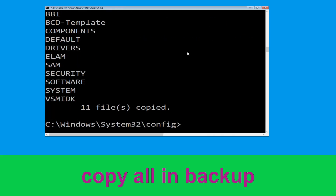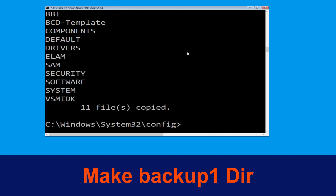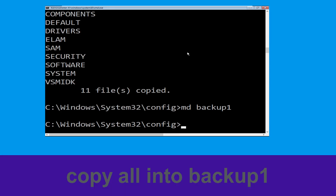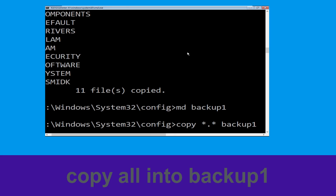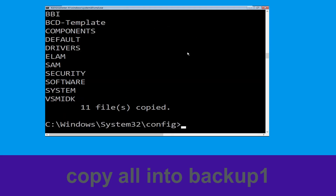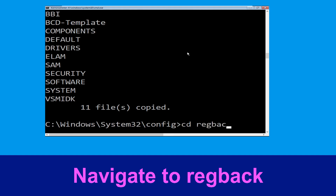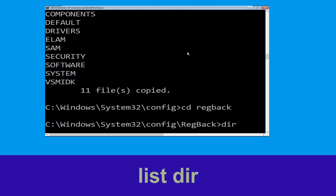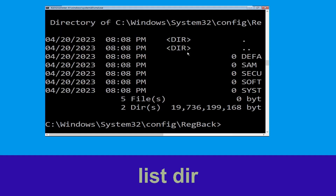Now type: copy *.* backup and simply hit Enter to execute the command. Now execute the command: md backup1 and simply hit Enter to execute the command.